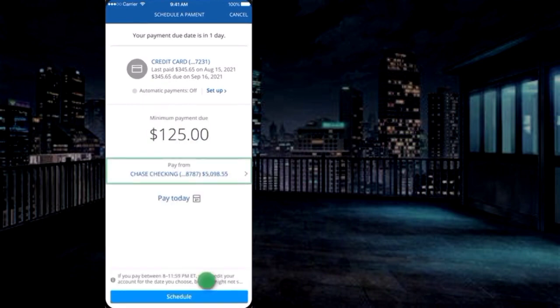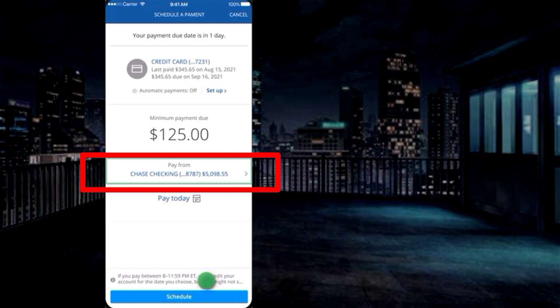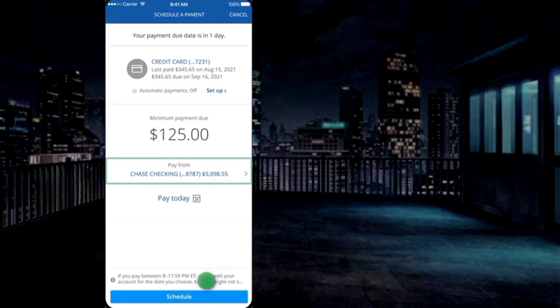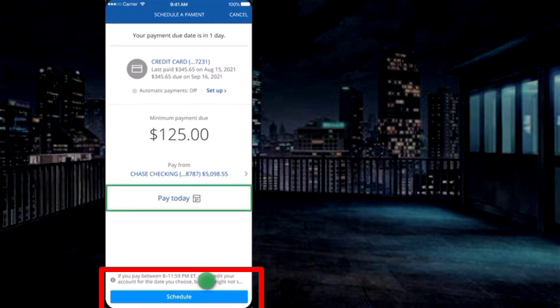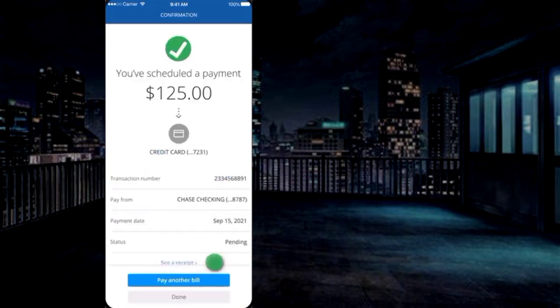Next, select from where the bill amount will be deducted. Select account. Click on schedule payment to pay the bill automatically.